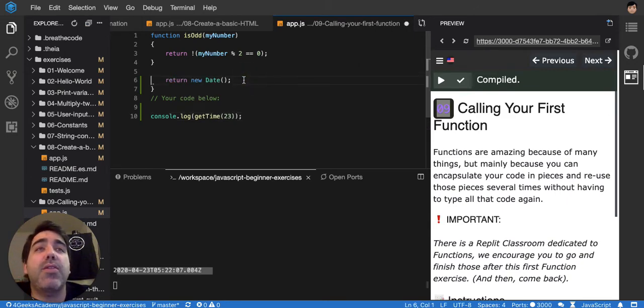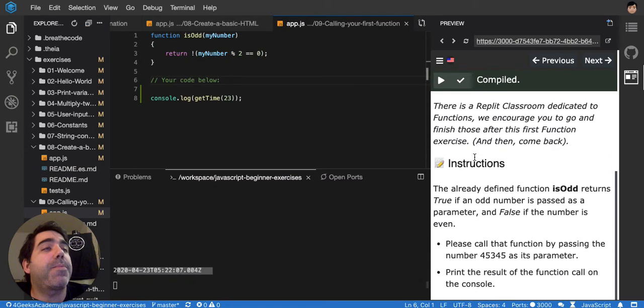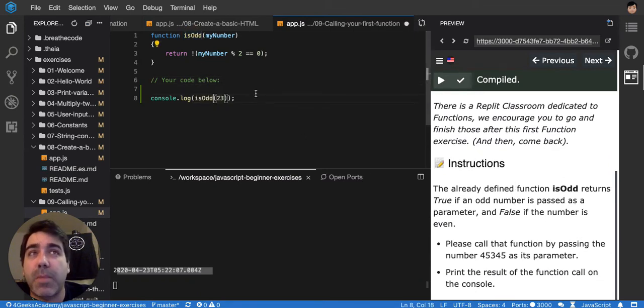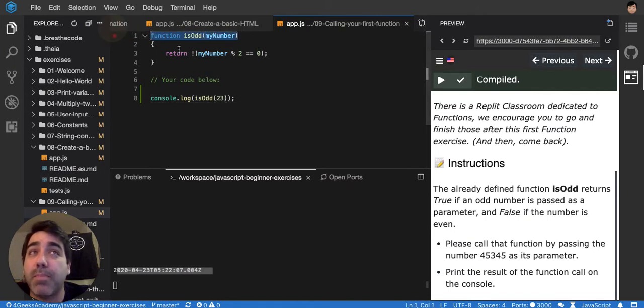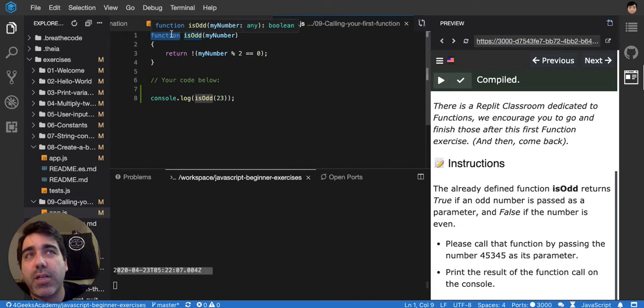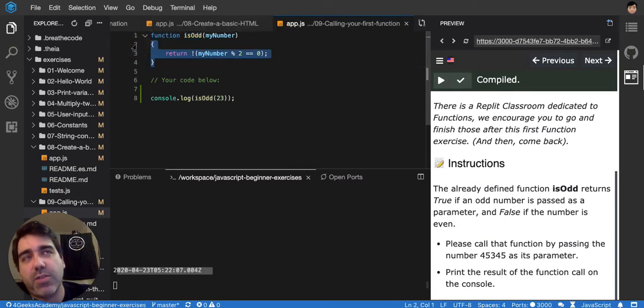So taking that into account, it's telling us that we should call the function isOp, so let's call the function. Remember calling the function is similar to declaring it but without putting the word function and without putting the content of the function because it's already declared. I'm just calling it.